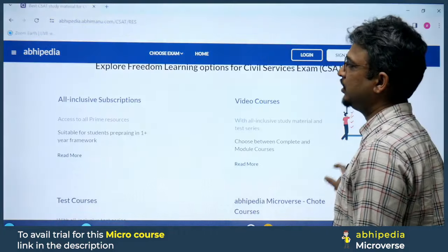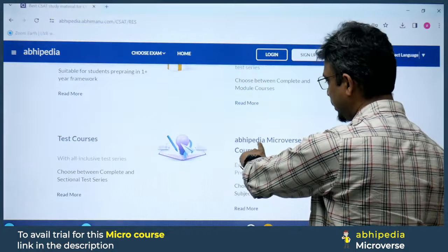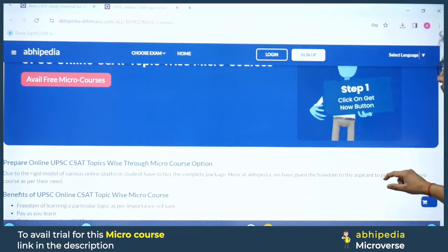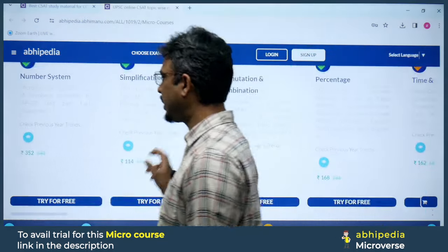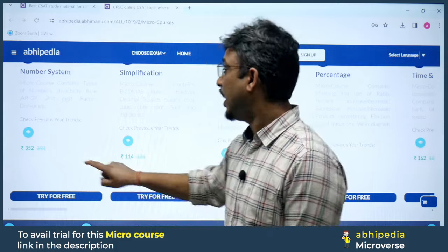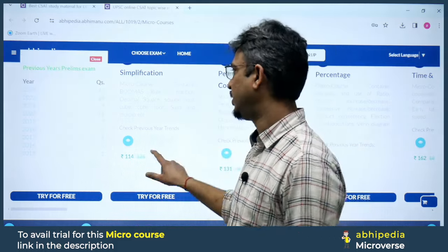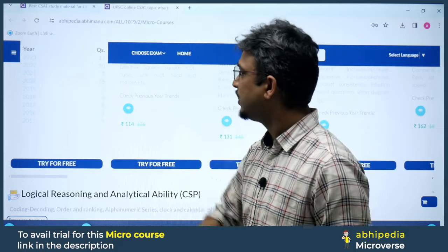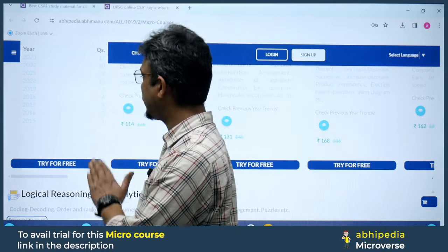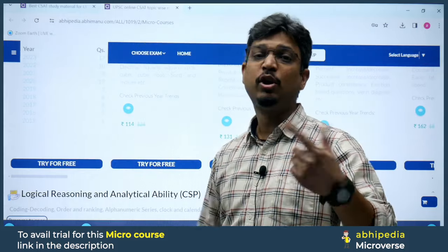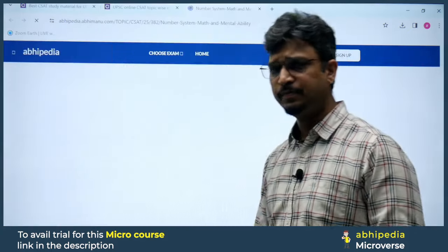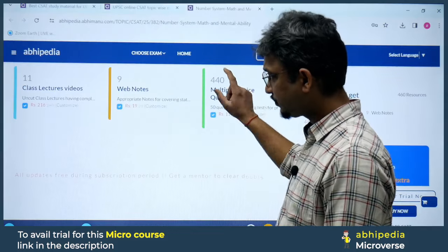For civil services preparation, I will provide a free micro course here covering mental ability in increasing order. Let's see what we are getting in Number System and for how much — almost 11 lectures.